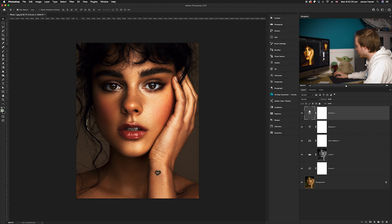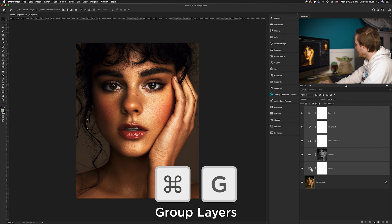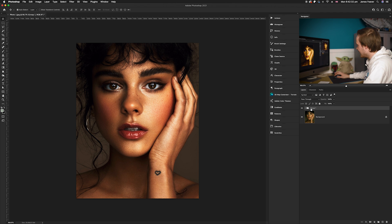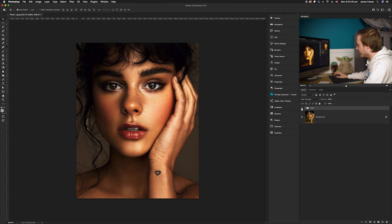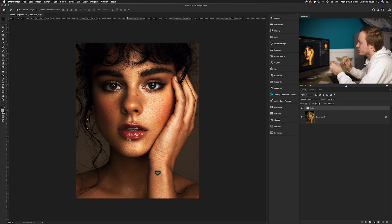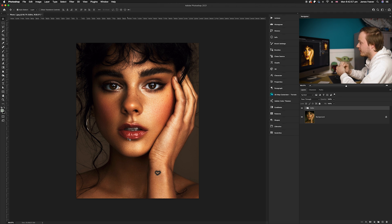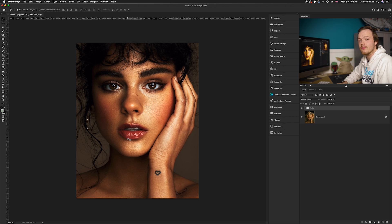Now let's group all the layers together. Select the top curves adjustment layer, hold Shift and select the bottom curves adjustment layer, then press Command+G to group them. Double-click the group and rename it 'Edits.' Doing the before and after, you can see the photo was very green especially in the shadows and mid-tones, and now we've really brought that up. From here I would add a little dodging and burning, some skin smoothing, and possibly remove a few freckles.